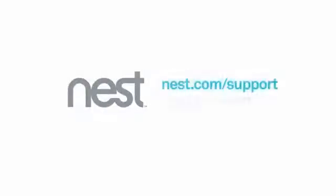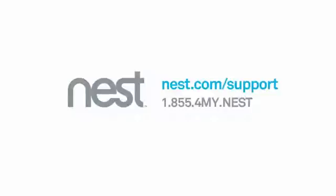Learn more and find answers to other questions on our support site nest.com/support, or call us toll free at 855-4-MY-NEST.